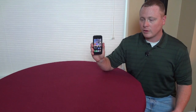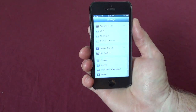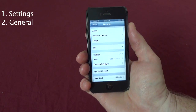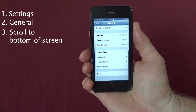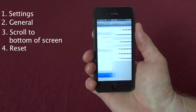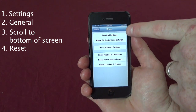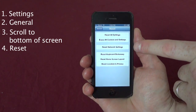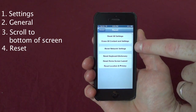First, we're going to go to General, and then we're going to scroll all the way down, and you'll see Reset right here on the bottom. You'll see Reset All Settings, Erase All Content and Settings, and Reset Network Settings, which is the third one down.